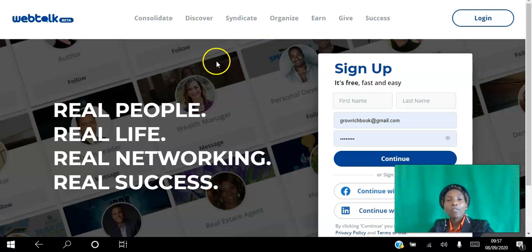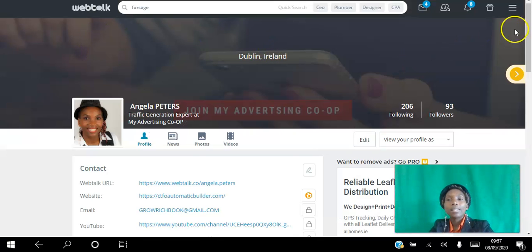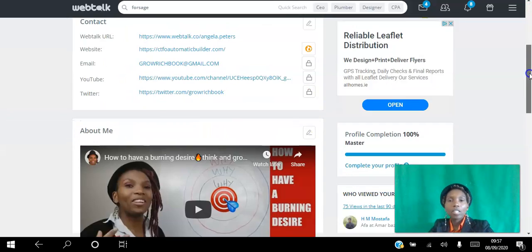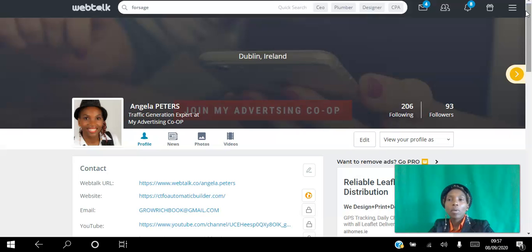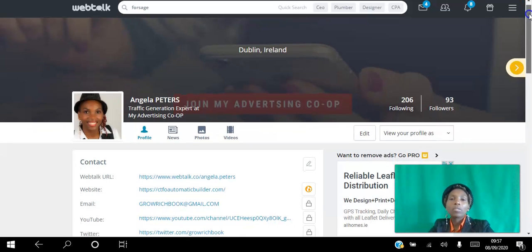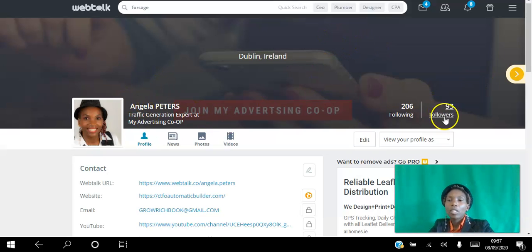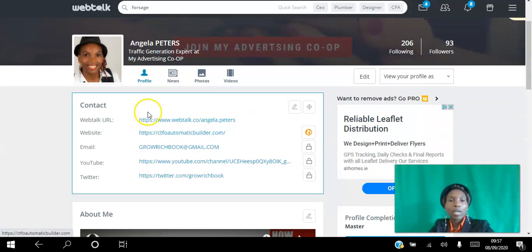As soon as you create your free account, the system is going to take you by the hand and walk you step-by-step through setting up your profile page like this one here. When you go in, it will take you by the hand, go to the menu, and show you your progress. You will be able to add your banner image at the top, your profile image, see your followers, who you're following, and add all your contact information and your website.